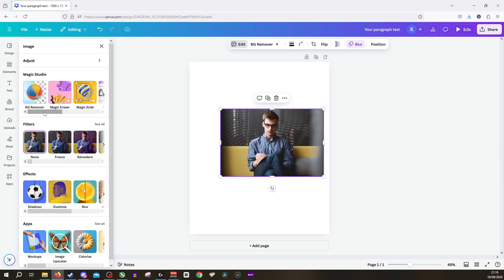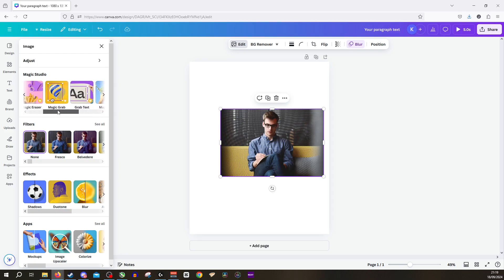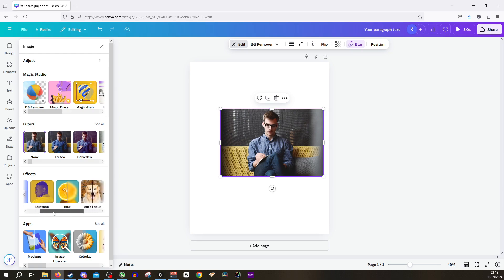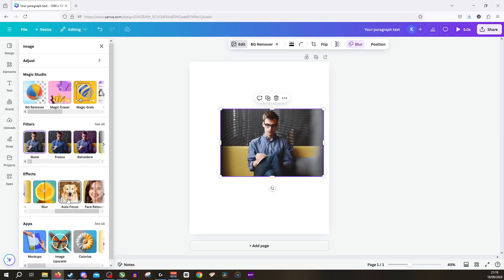Now something we want to do is, you can see you've got everything up here, we don't want to be touching any of these. Instead, scroll down to Effects, go off to the right until you see Auto Focus.